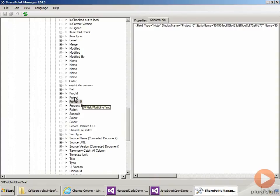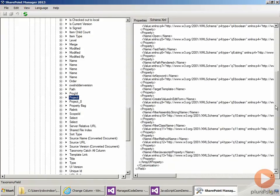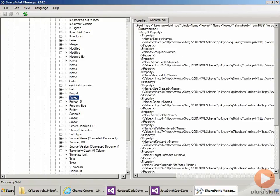Now, if we go to the taxonomy field itself and take a look at its schema, you can see it's a taxonomy field. But in addition to the information in the field itself, we have all of this customization information. And it's this information that actually attaches the taxonomy field to the term set.